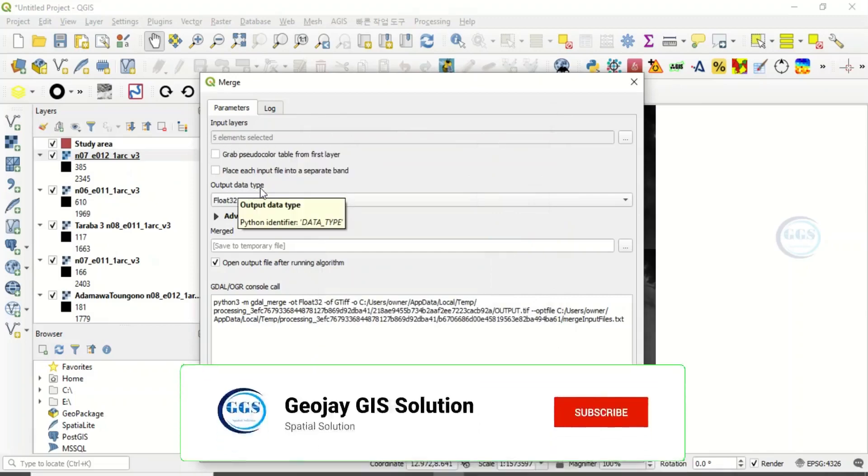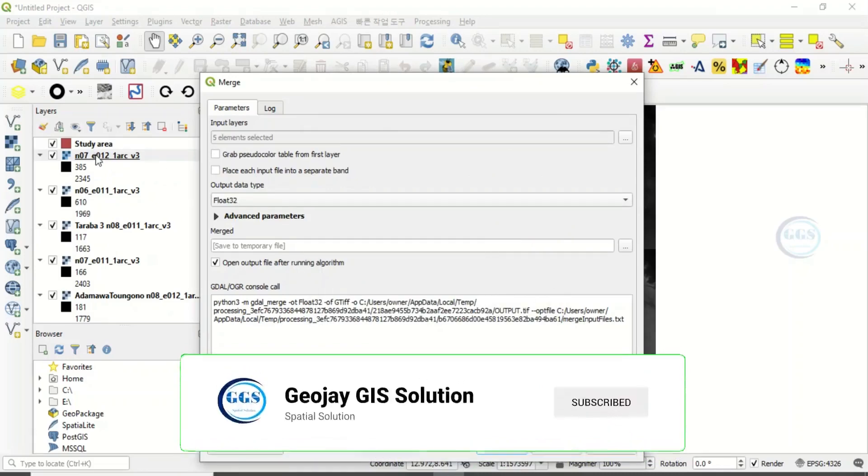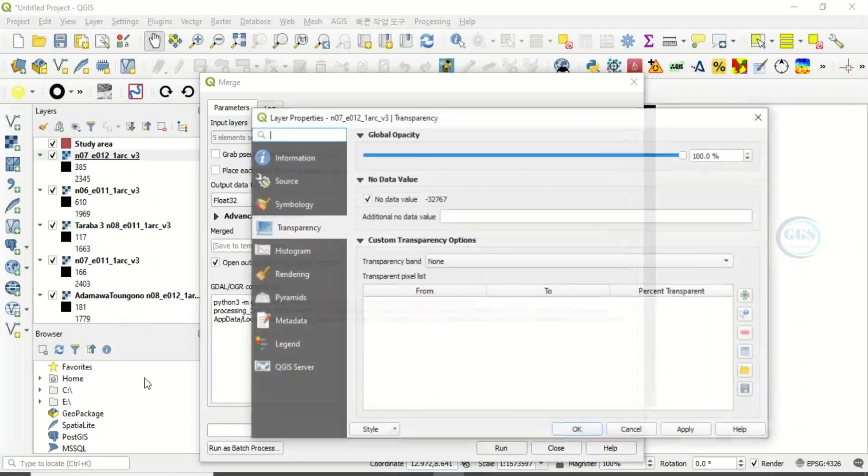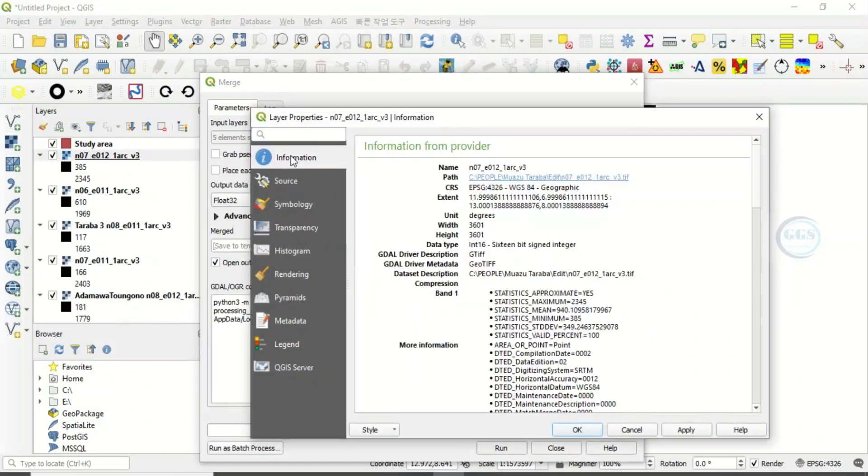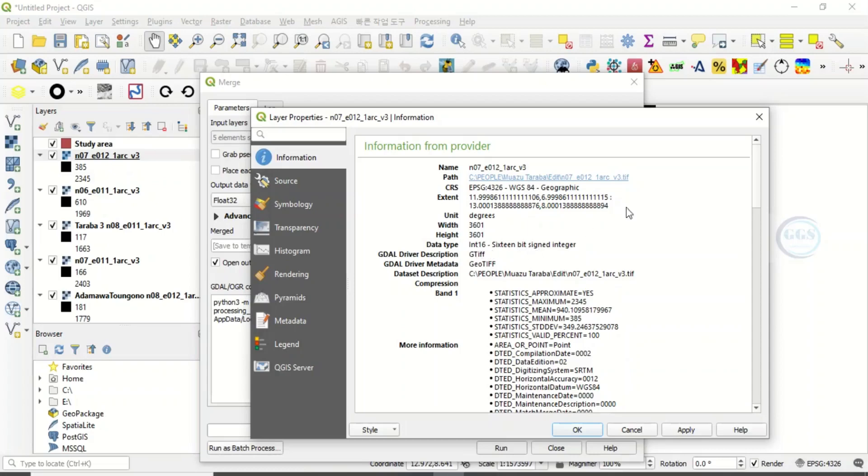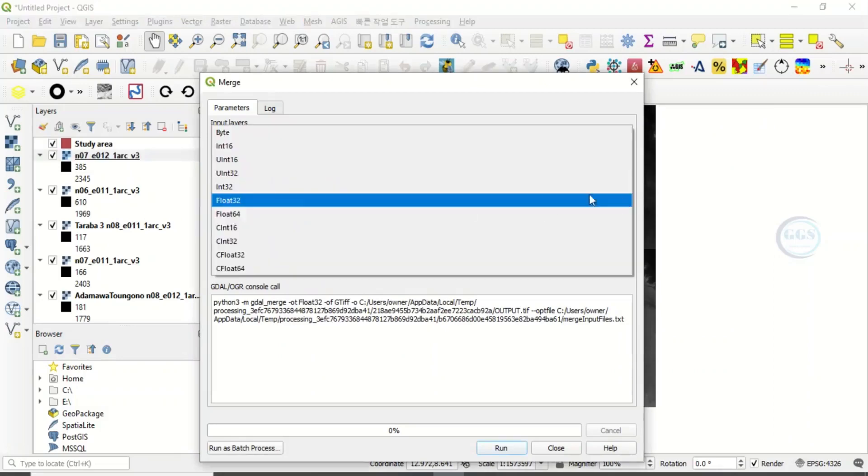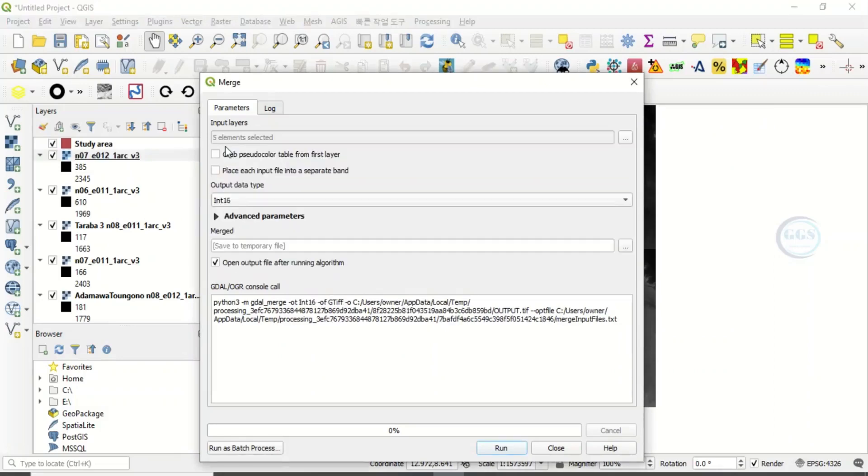Output data type. We need to verify it from our inputs. Right click on one of the layers, click on properties. So come under information. If you come to data type here, you see integer system. That is system bit sign integer. This is the data type. So let's go back here. So here, instead of float, click here and choose integer system. That is the data type we inputted.